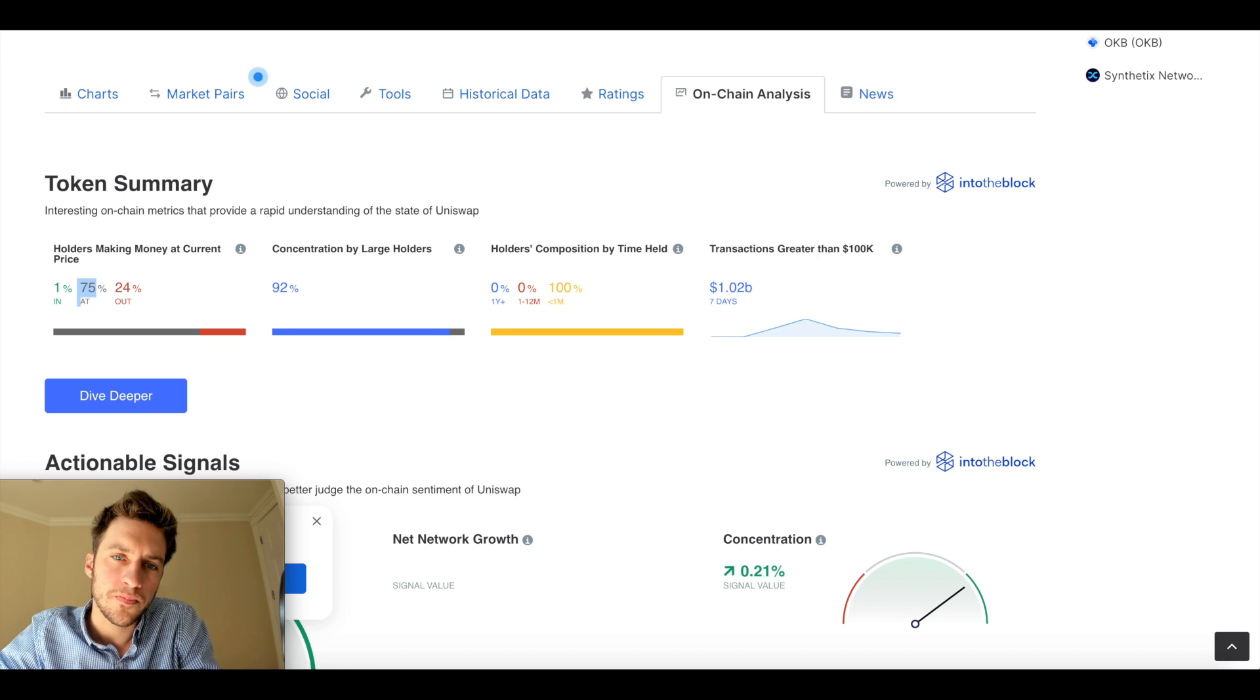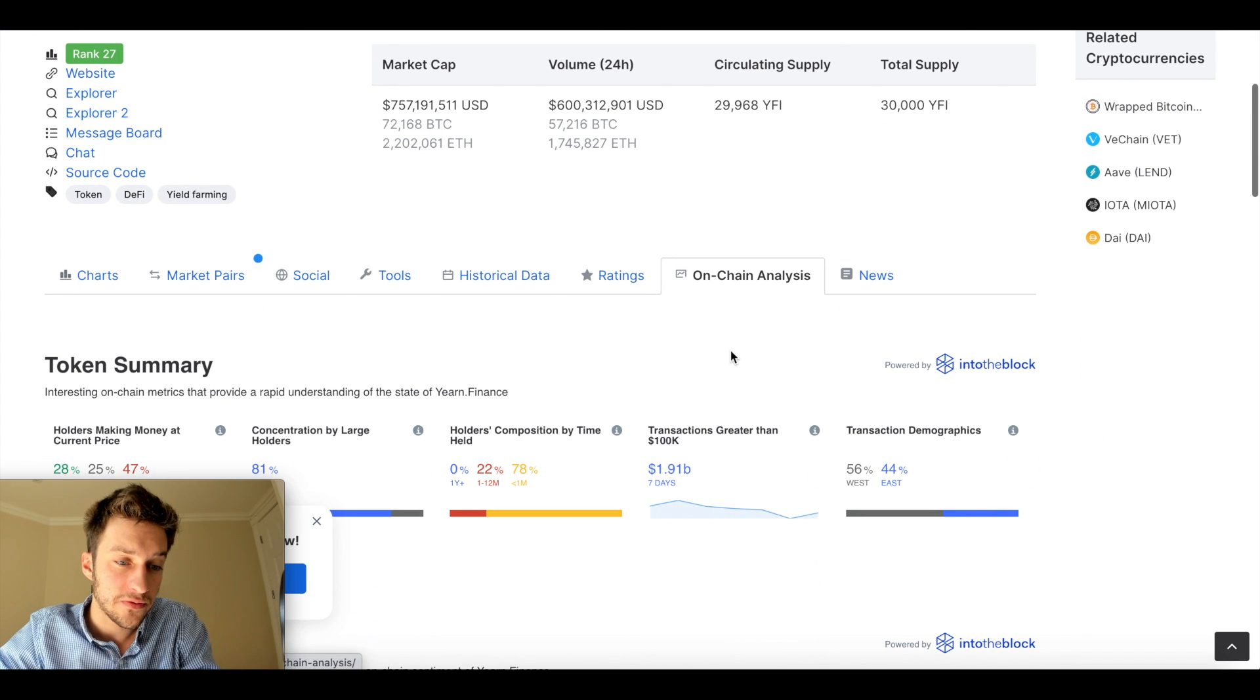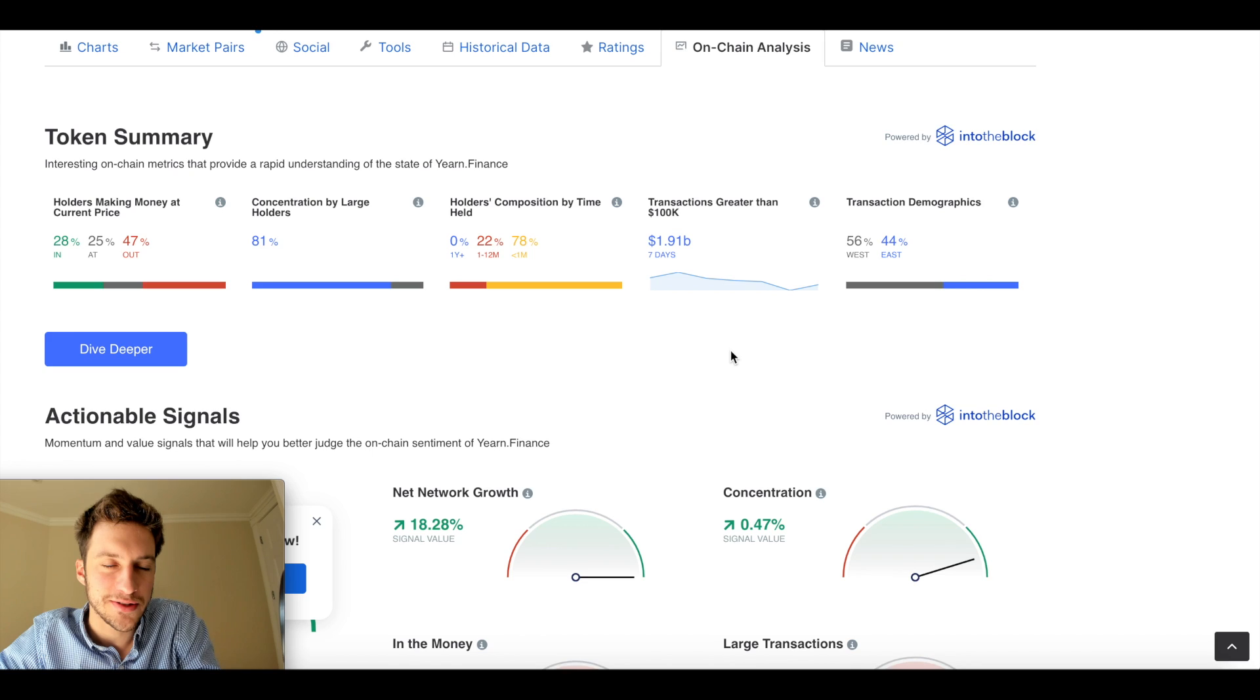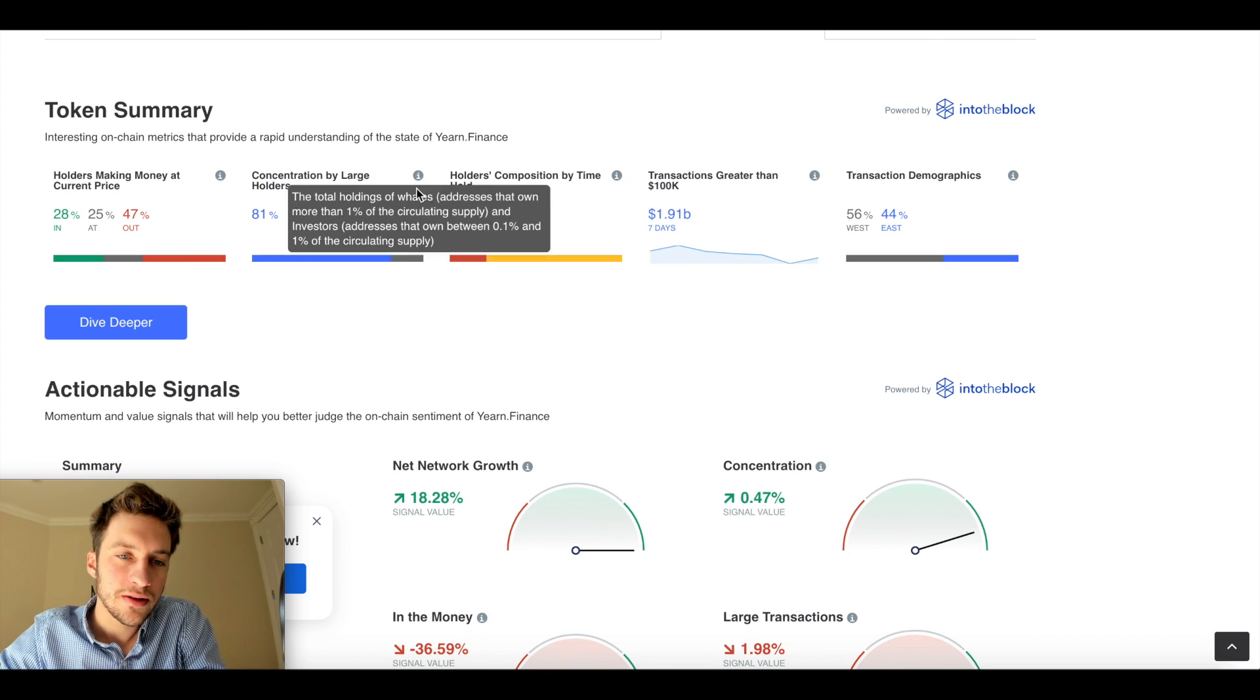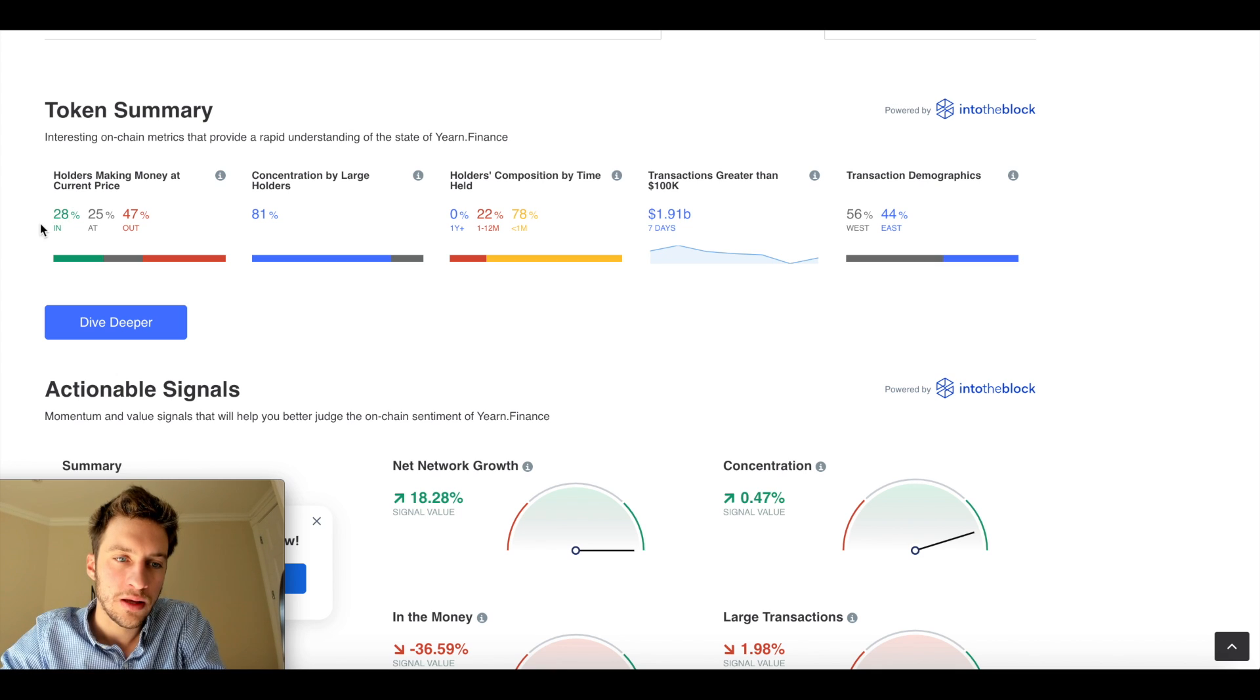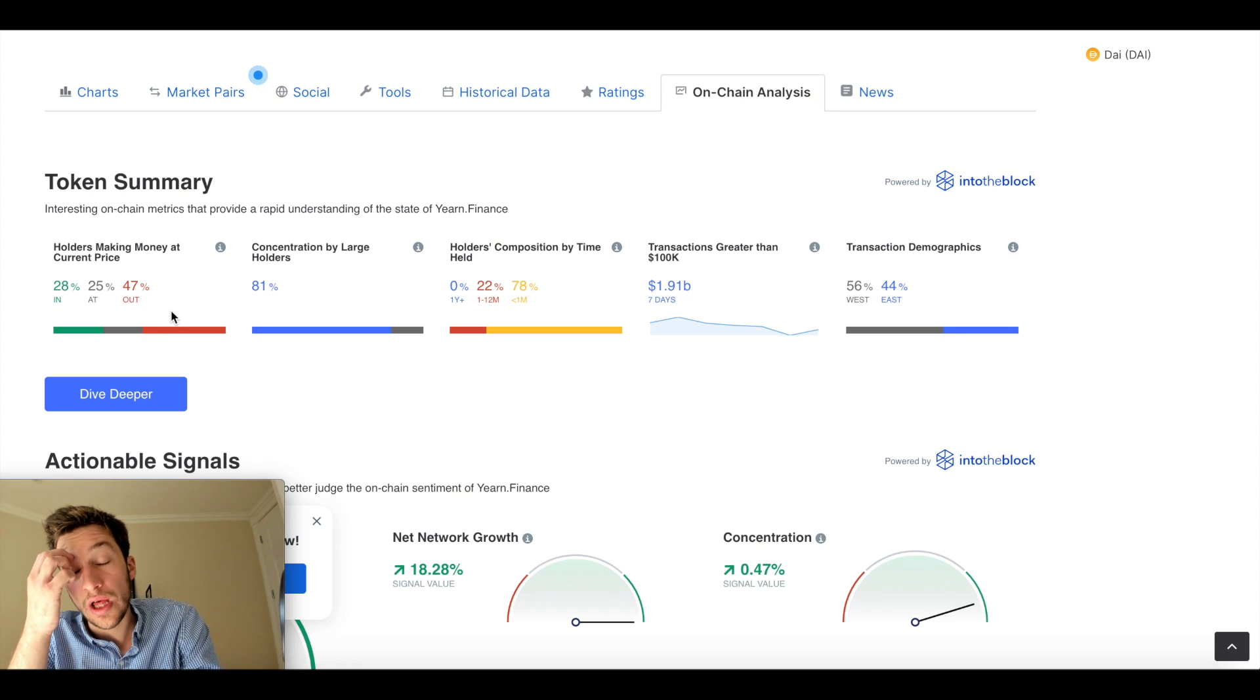Now, let's go to another one. Another one that I wanted to look at. This is Yearn Finance, YFI, another one of those kind of DeFi Uniswap kind of things. Someone's going to make fun of me for that. Same kind of setup here. Concentration by large holders is quite high. But we do see that there are a lot more traders in the money here. Holders' composition by time held. Yeah, a similar story.